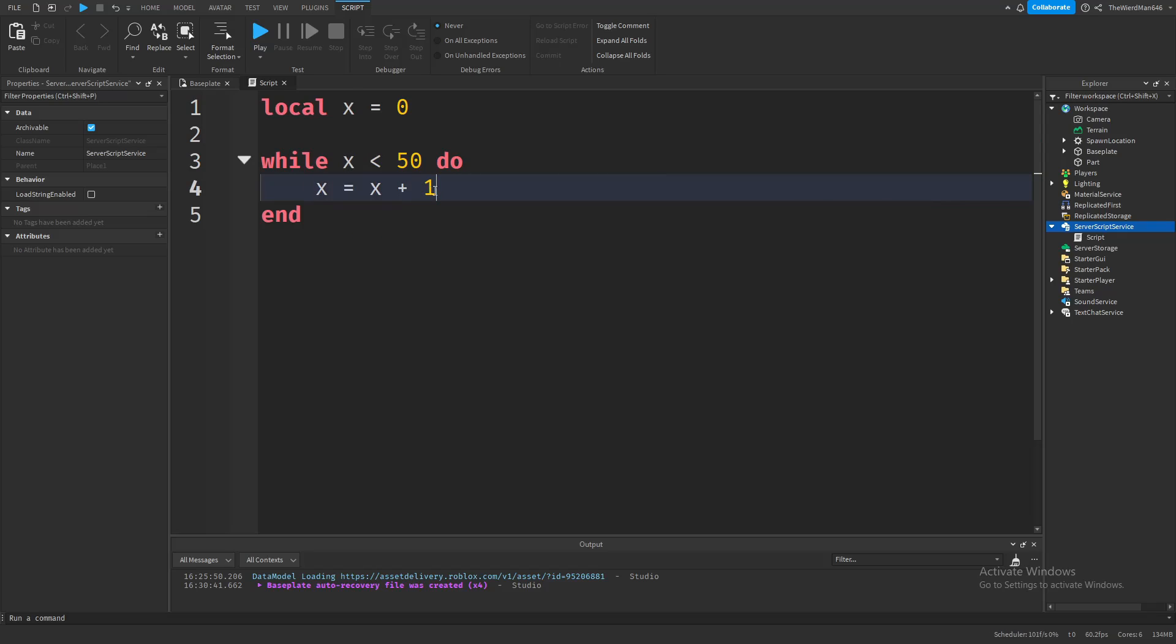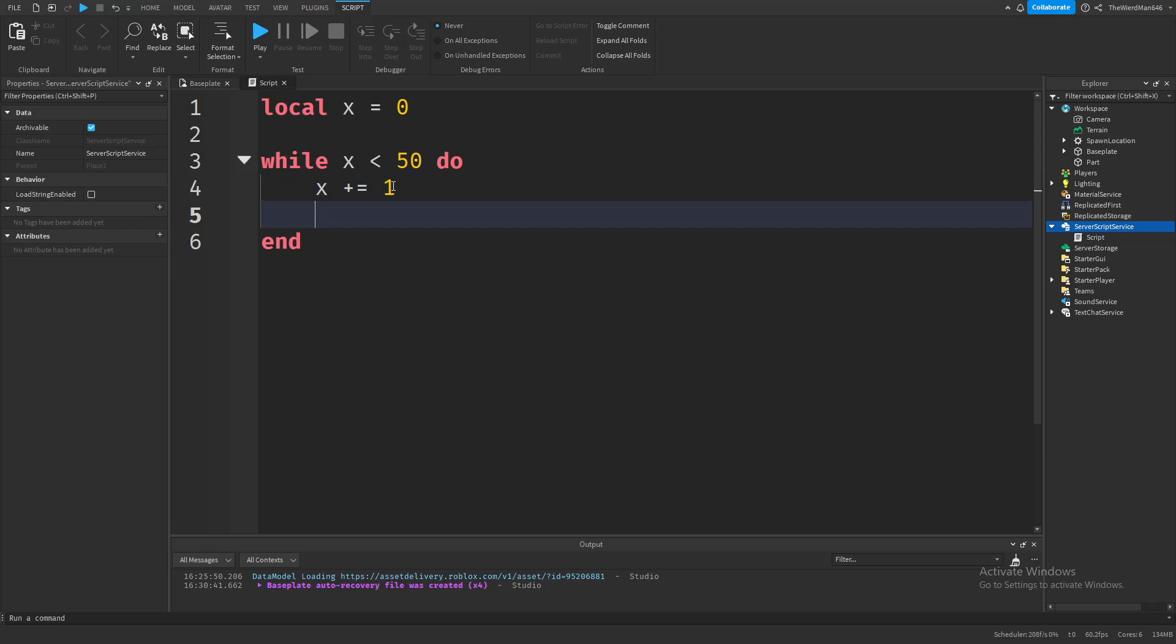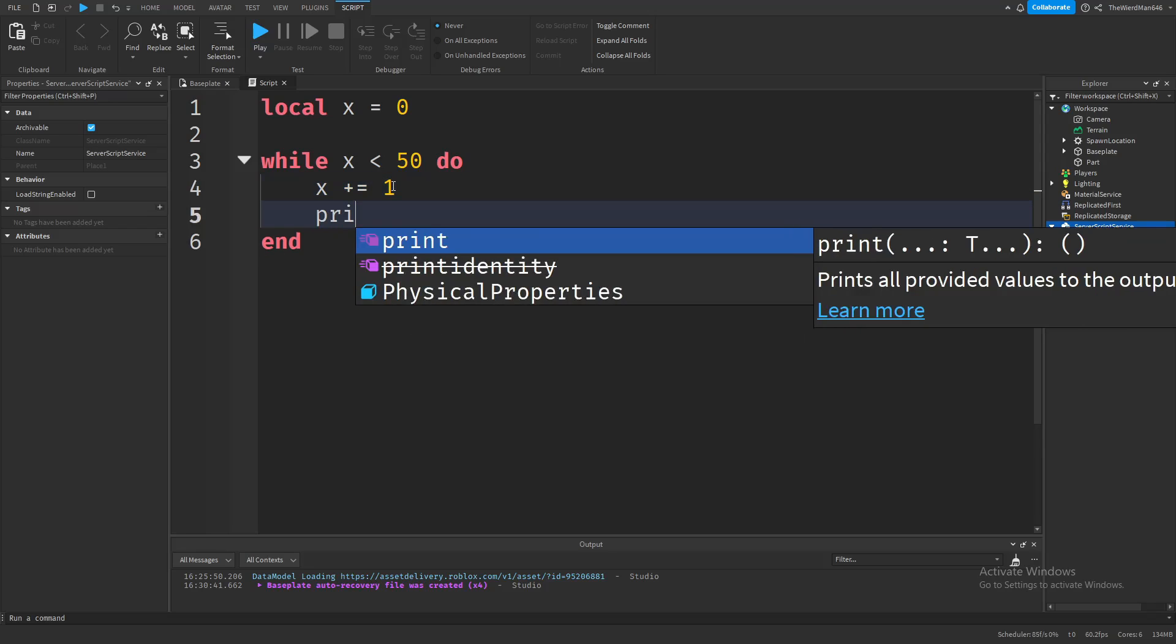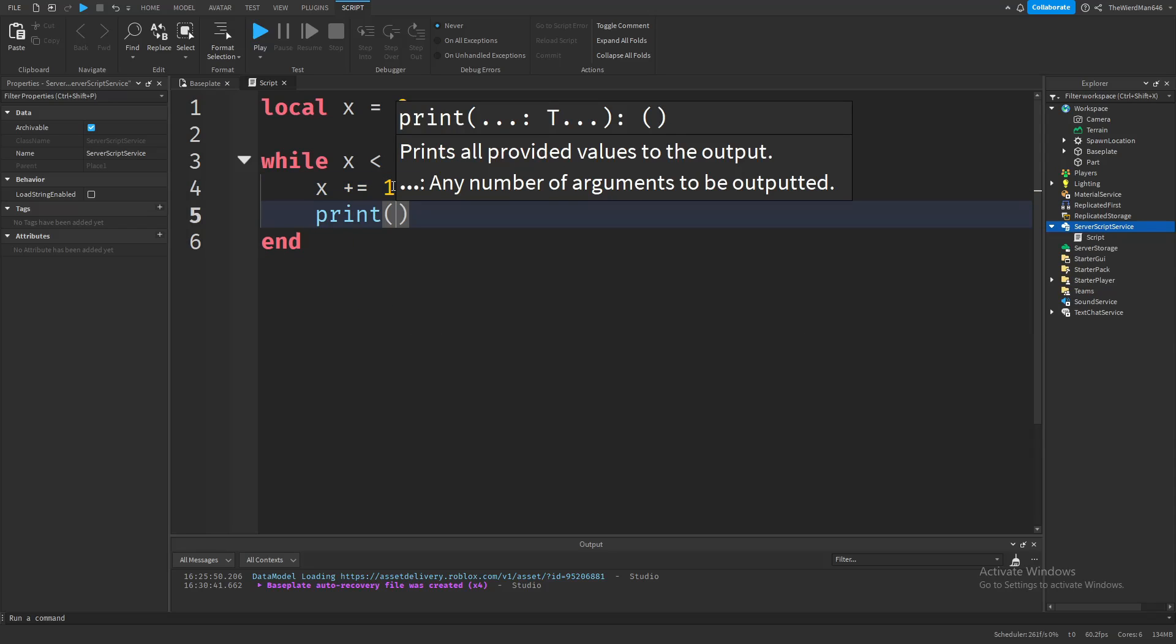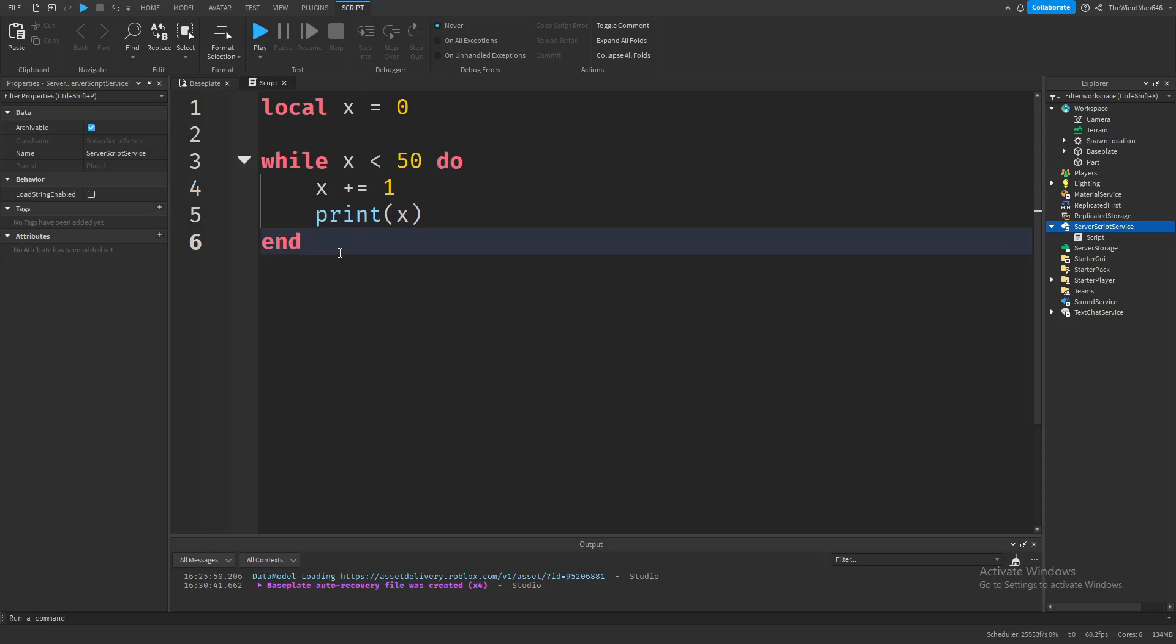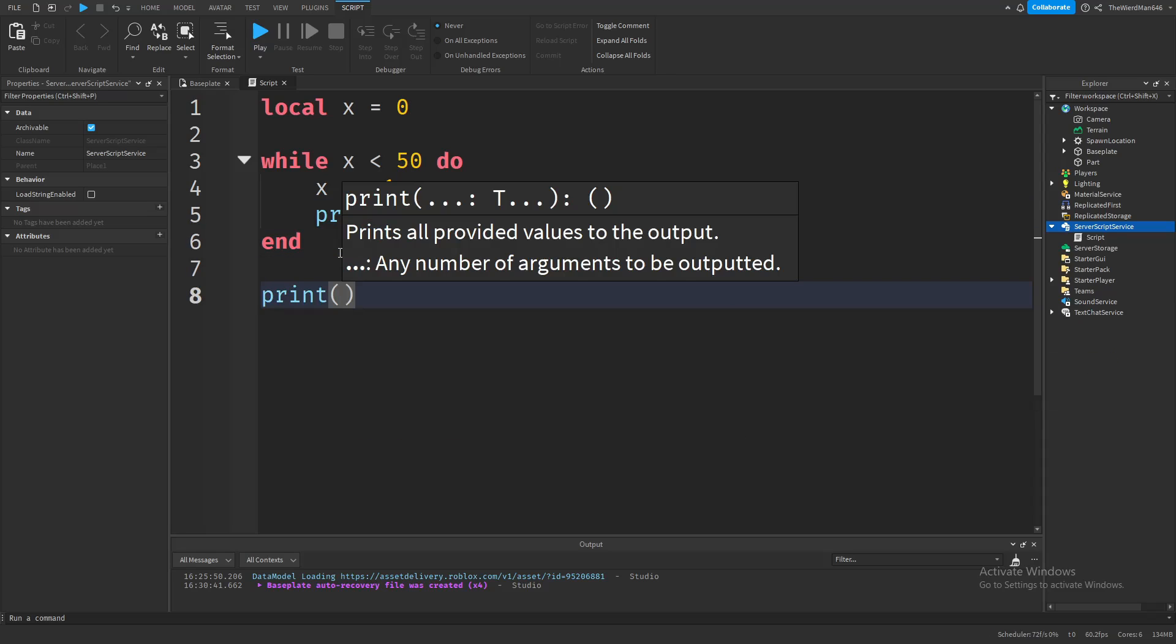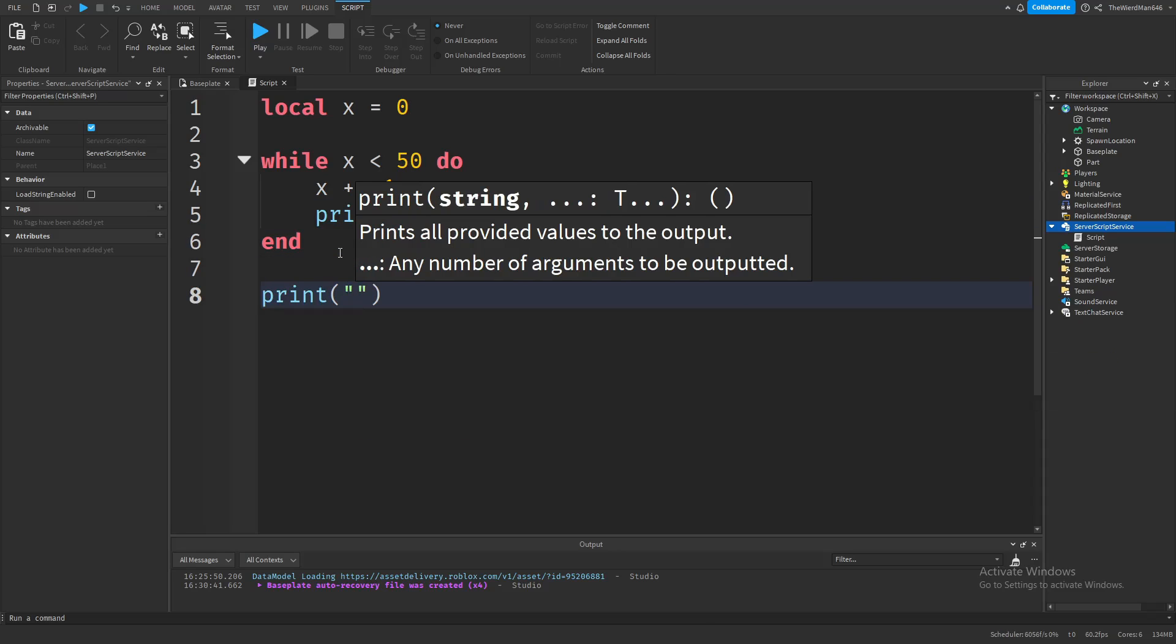This makes the new x value equal to the current x value, which is 0, then increases that value by 1. You can also do it like this to make your code shorter. In my opinion, this makes more sense. Let's also add a print so we know which number we're on, and another print at the end so we know our loop has finished.